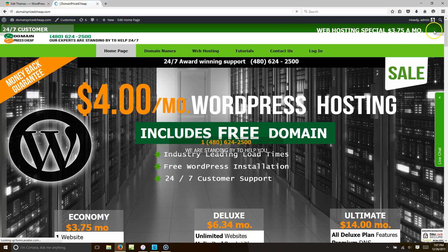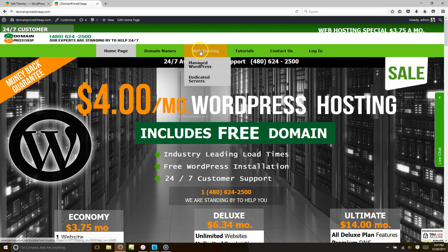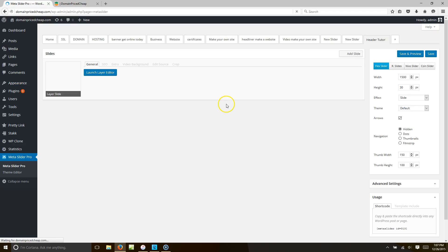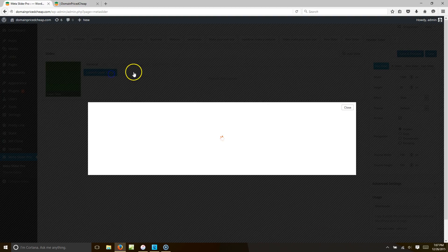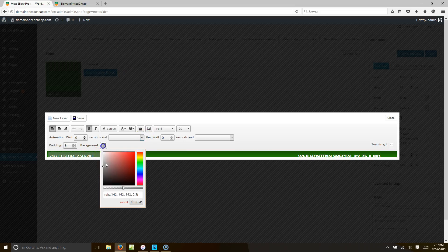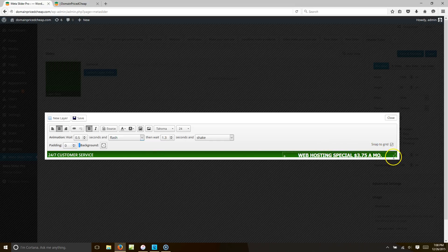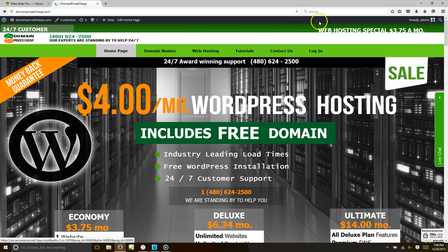Go to your website and hit Refresh. You should see your header, but notice the text isn't aligned right and the background isn't transparent. Go back to Meta Slider Pro, launch the Layer Editor, and slide the background transparency all the way to the left and hit Choose. Also set padding to 0 for both text layers to remove the extra space. Hit Save, then refresh — now it moves up correctly.